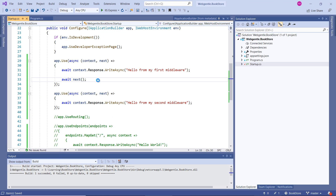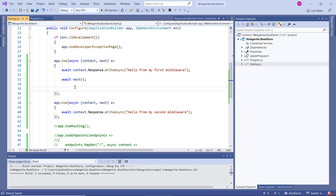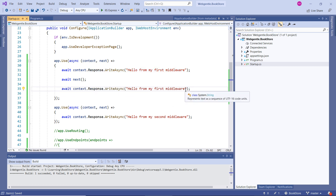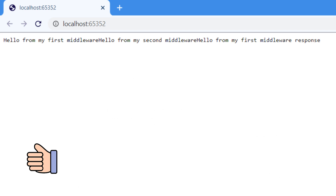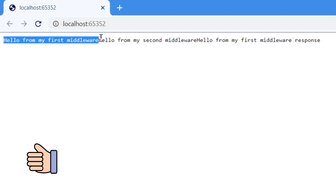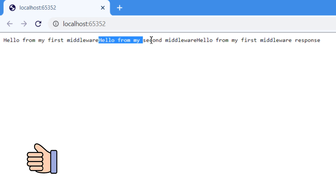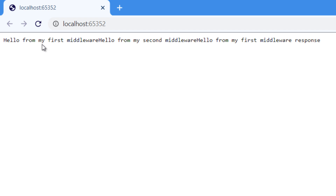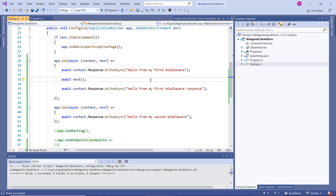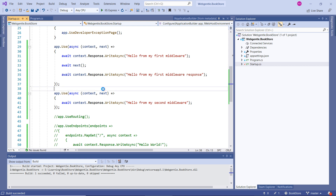After calling the Next method, I want to display one more message — I can copy it and write 'response.' Running the application with Ctrl+F5: first we have 'Hello from my first middleware,' then 'Hello from my second middleware.' The first request comes to the first middleware, then passes to the second middleware. Once the logic of the second middleware is completed, it goes back to the first middleware — that is why we are getting a third message: 'Hello from my first middleware response.'